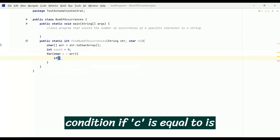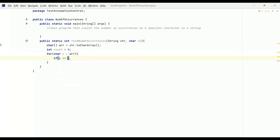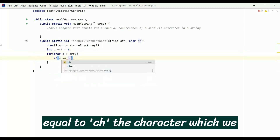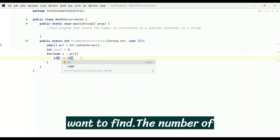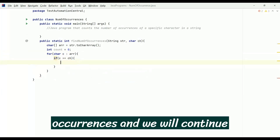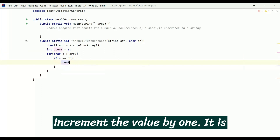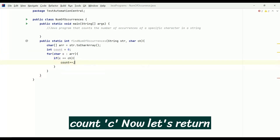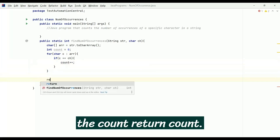Now write the if condition: if c equals ch — the character which we want to find the number of occurrences of — we increment the count value by one: count++. Then let's return the count.